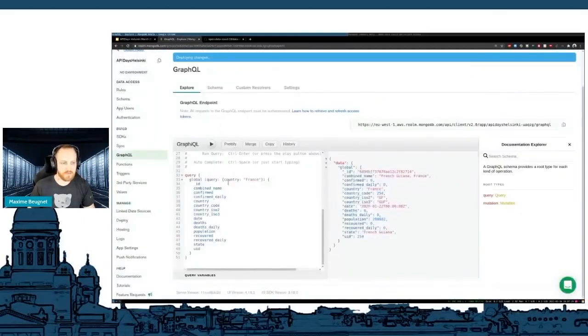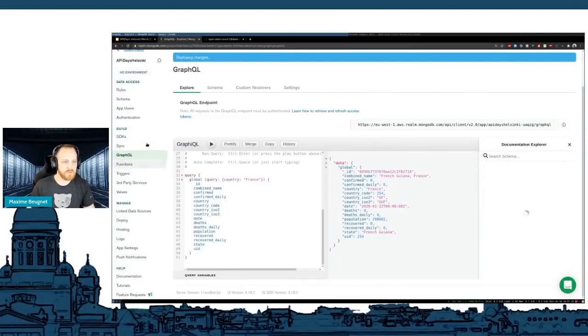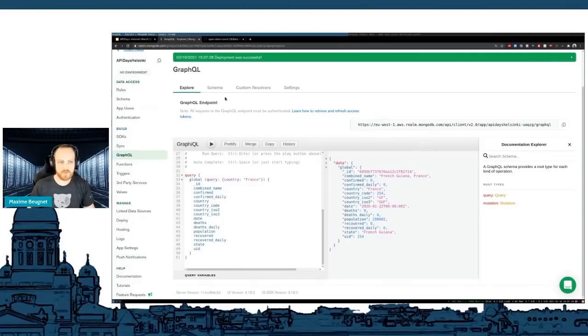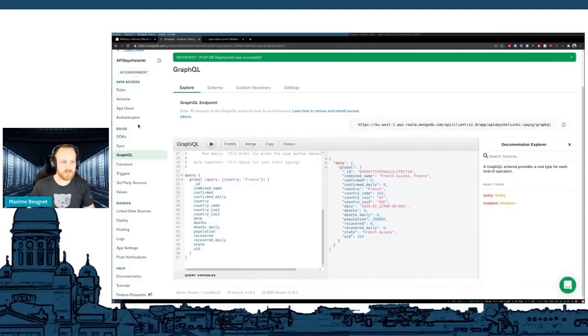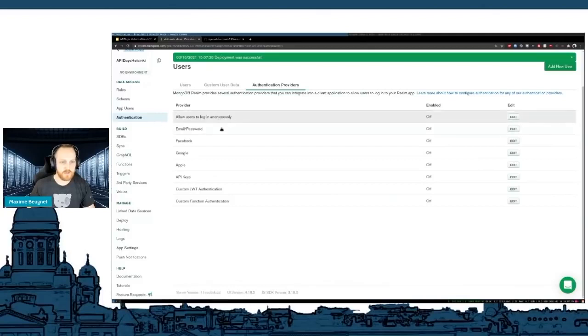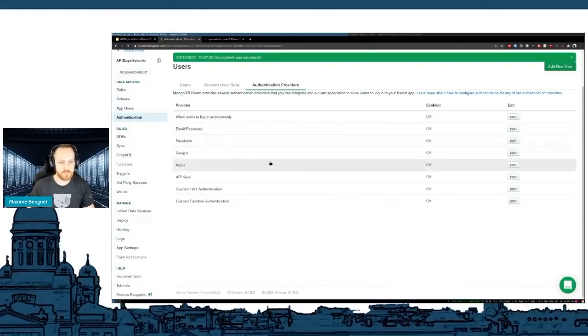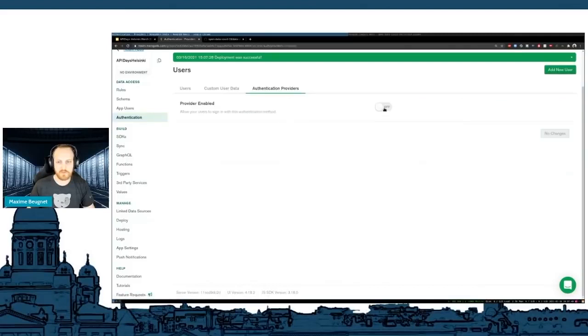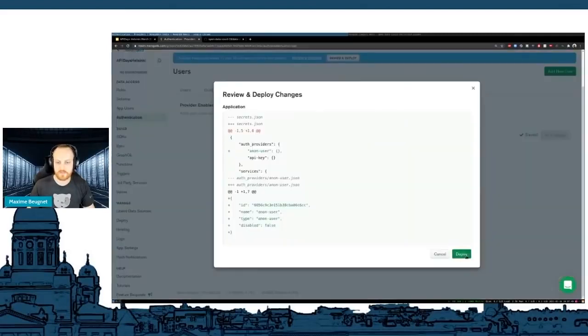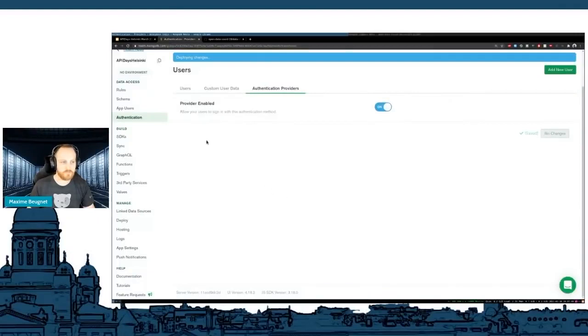I need to make the authentication available. Because this endpoint is secured with authentication. You must be authenticated to access this. I need to go to authentication. I could authenticate with Google or Facebook APIs or whatever. But I'm just going to make this anonymous. I'm just going to click here. Save. Deploy again. My modification.